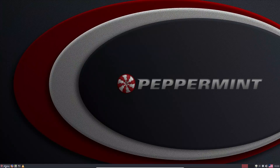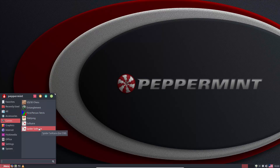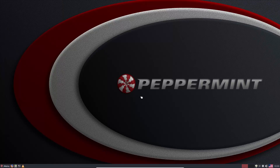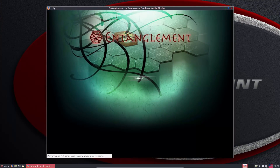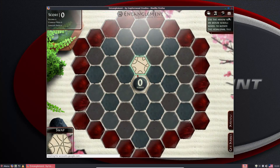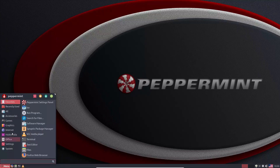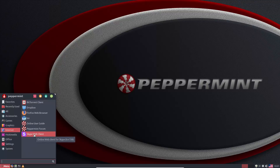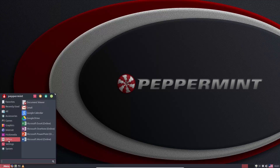Peppermint already has some ICE SSBs set up by default. For example, under games — Entanglement, First-Person Tetris, and the solitaires — these are all SSBs. Click on them and it loads up a web browser without all the navigation controls; you can see it's Firefox but without the URL bar or back buttons. Peppermint also includes an SSB for the Skype web client — this is not Skype installed on Linux, but the web version.